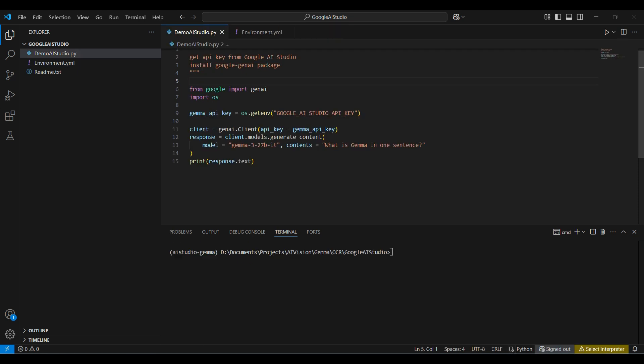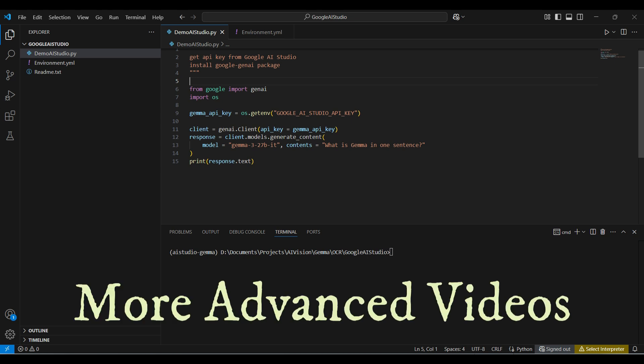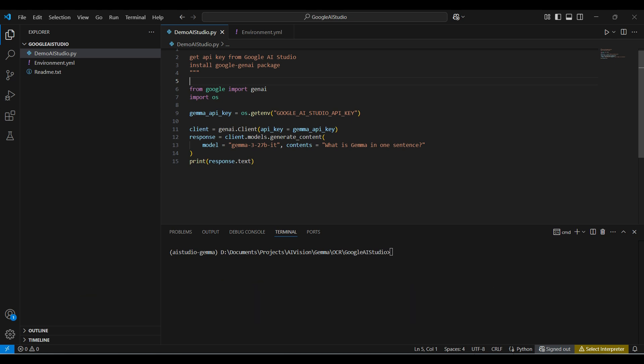This is the code we will be running. This is a simple example, just to show how to get started. We will be creating more advanced videos for using models like Gemma and ChatGPT in the future. Now back to our code.